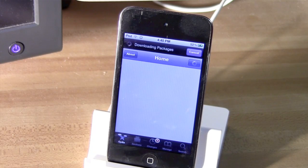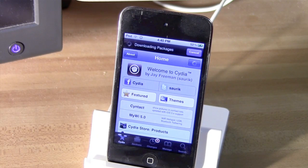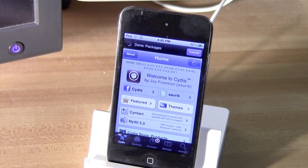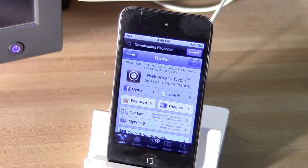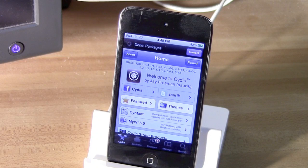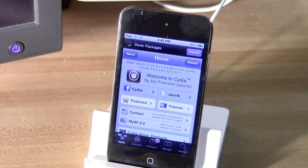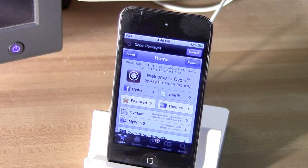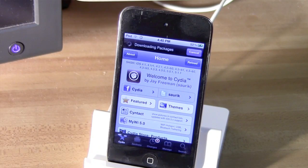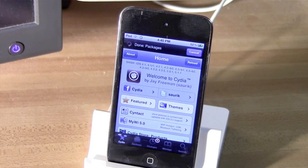It's that easy to use Absinthe to jailbreak any device running iOS 5.1.1. So as always, if there's anything that you'd like to see me do a video on, whether it's something with jailbreaking, anything with the Mac OS, anything like that, make sure to send me an email. I hope you found this video useful. This is Michael with Cult of Mac, and thank you for watching.